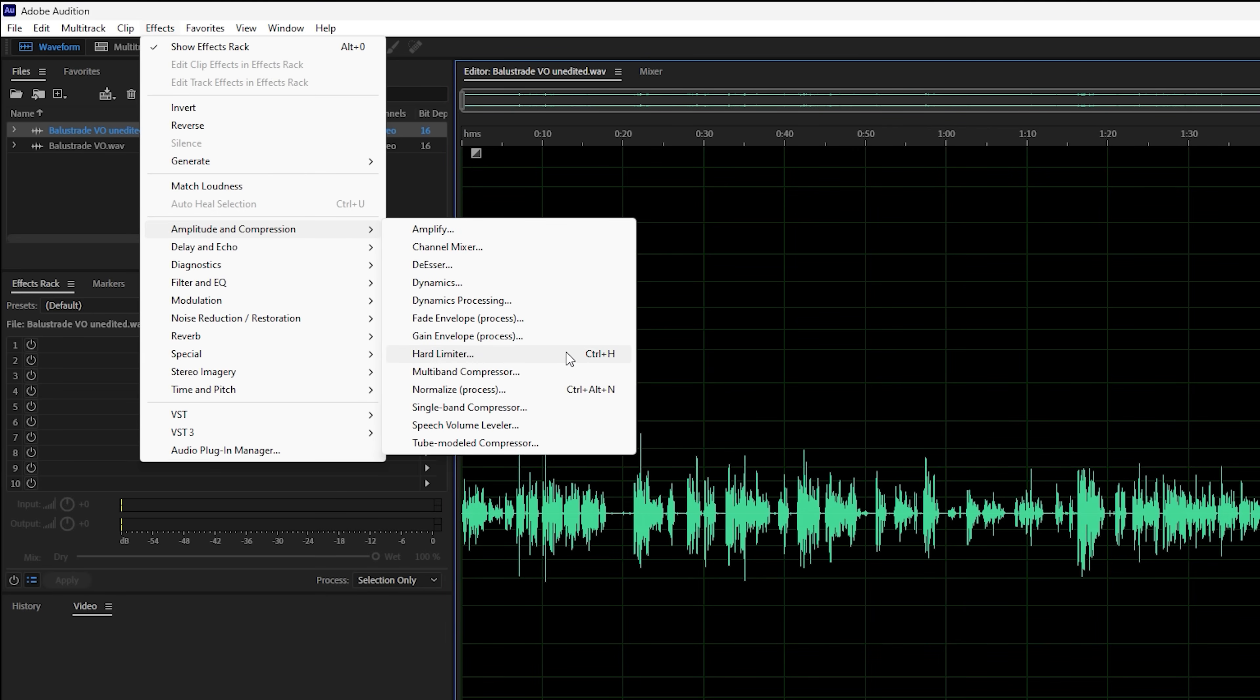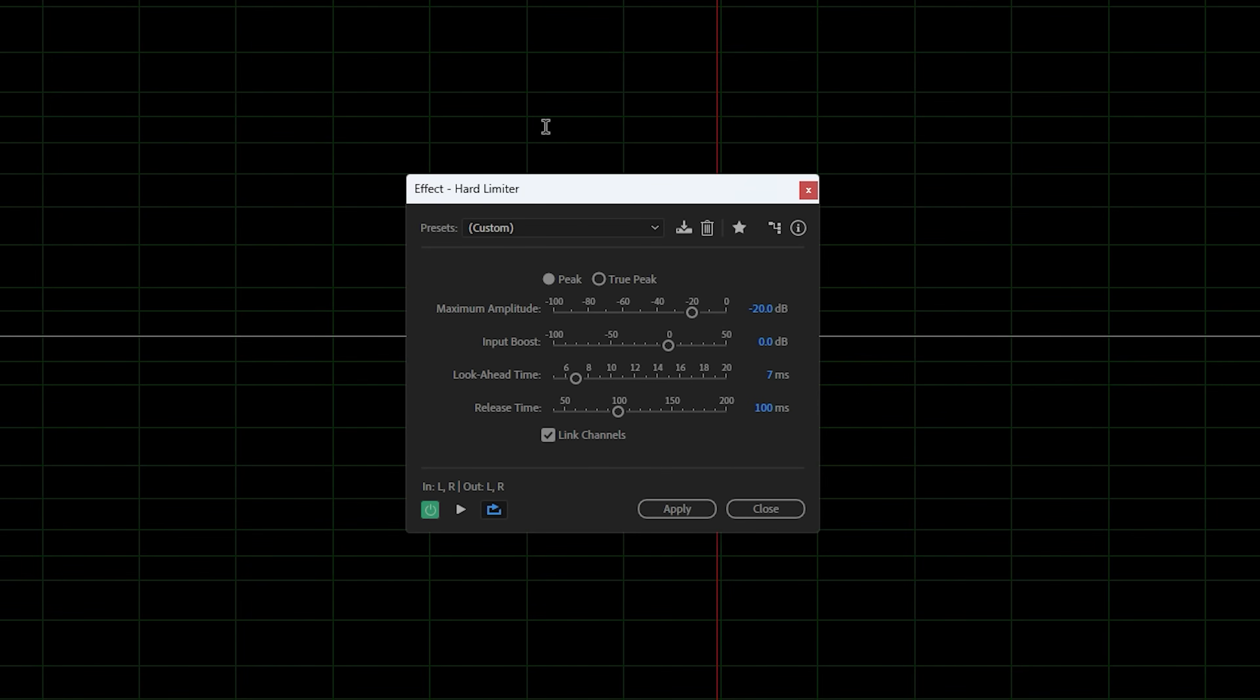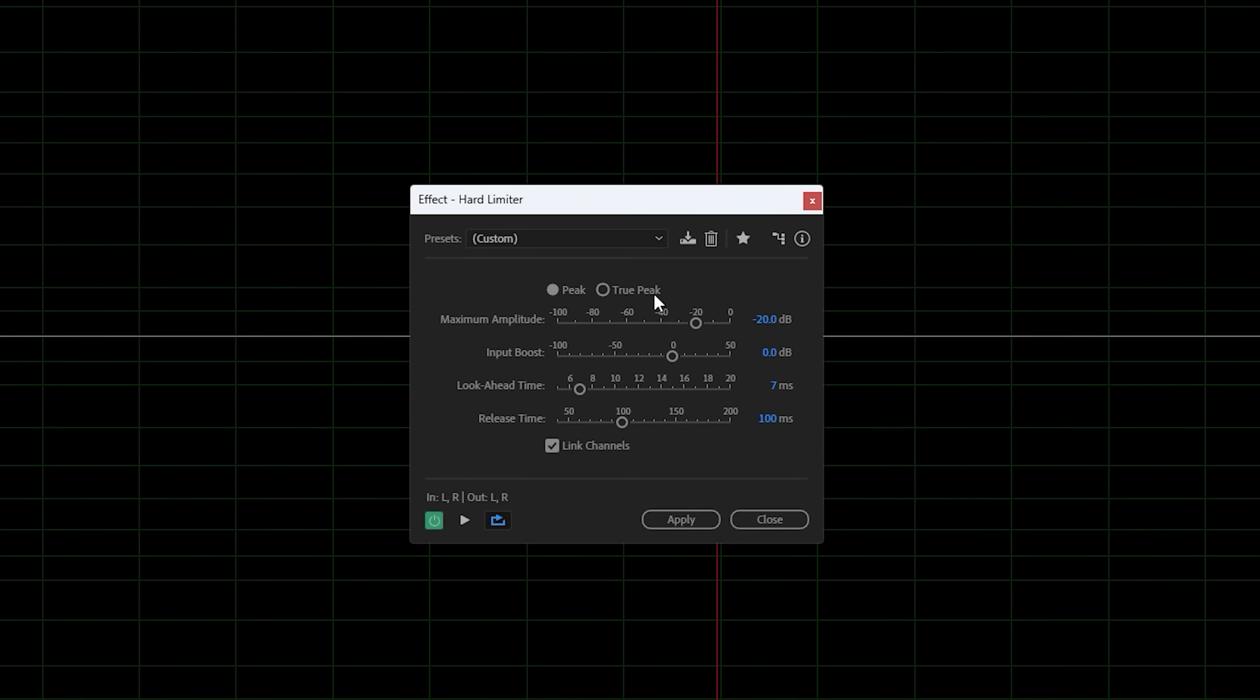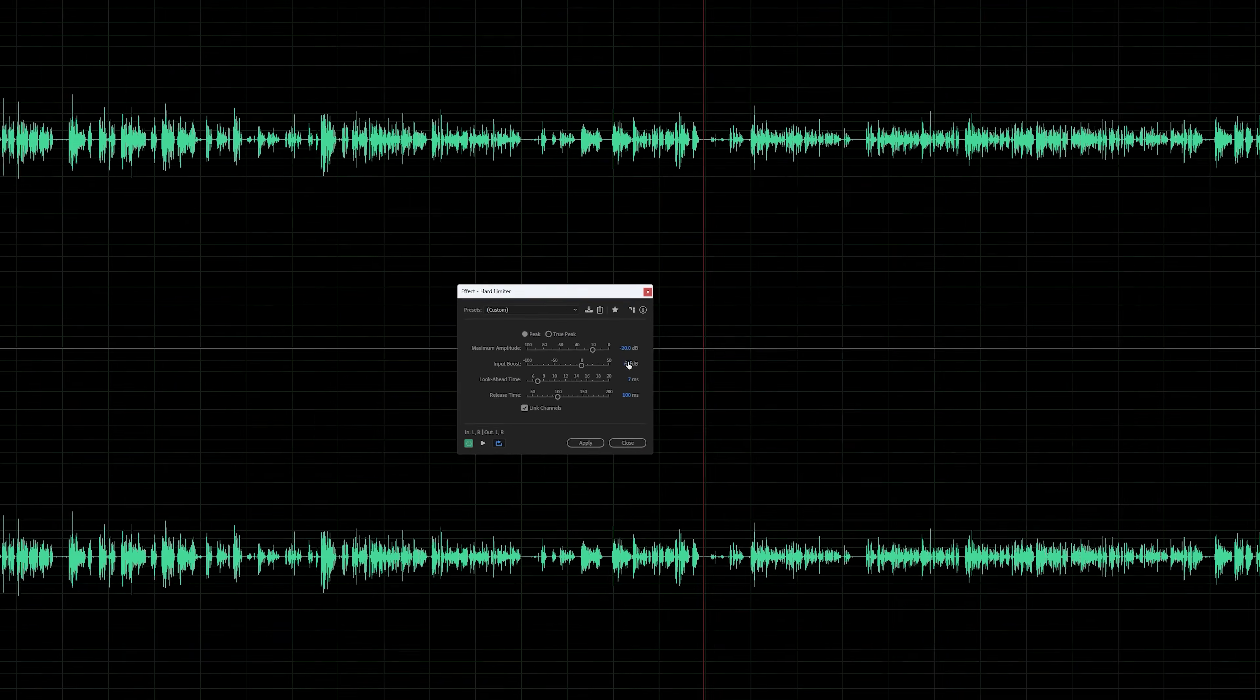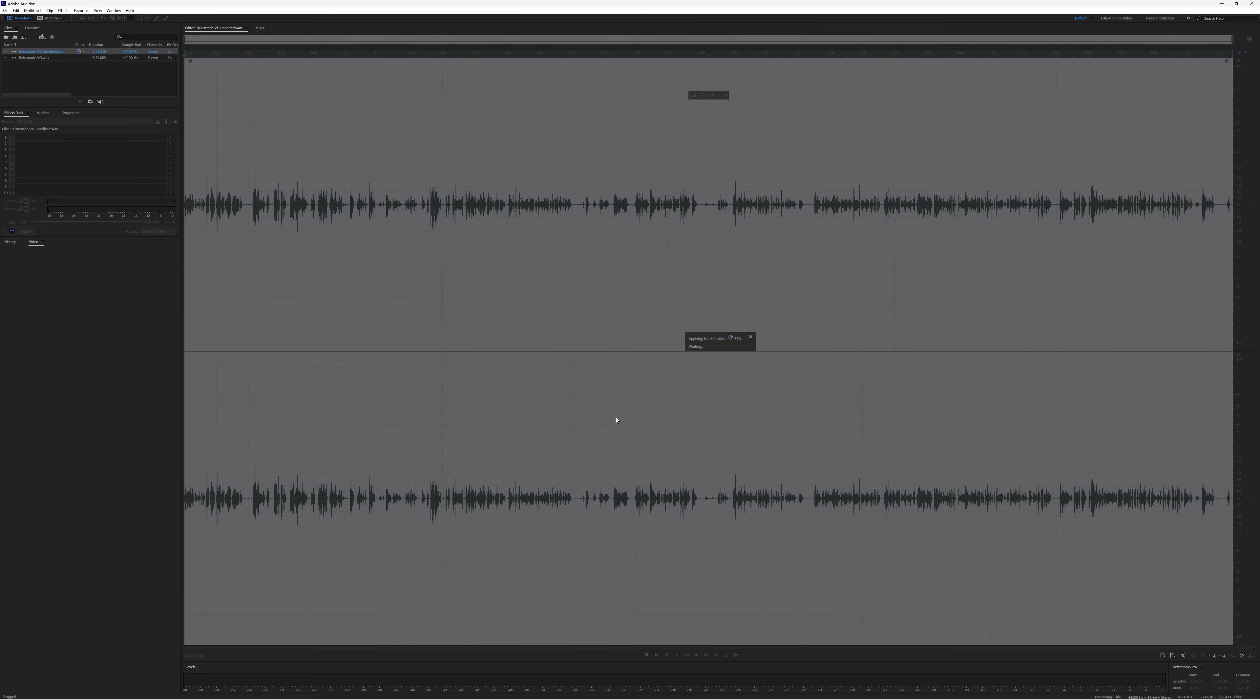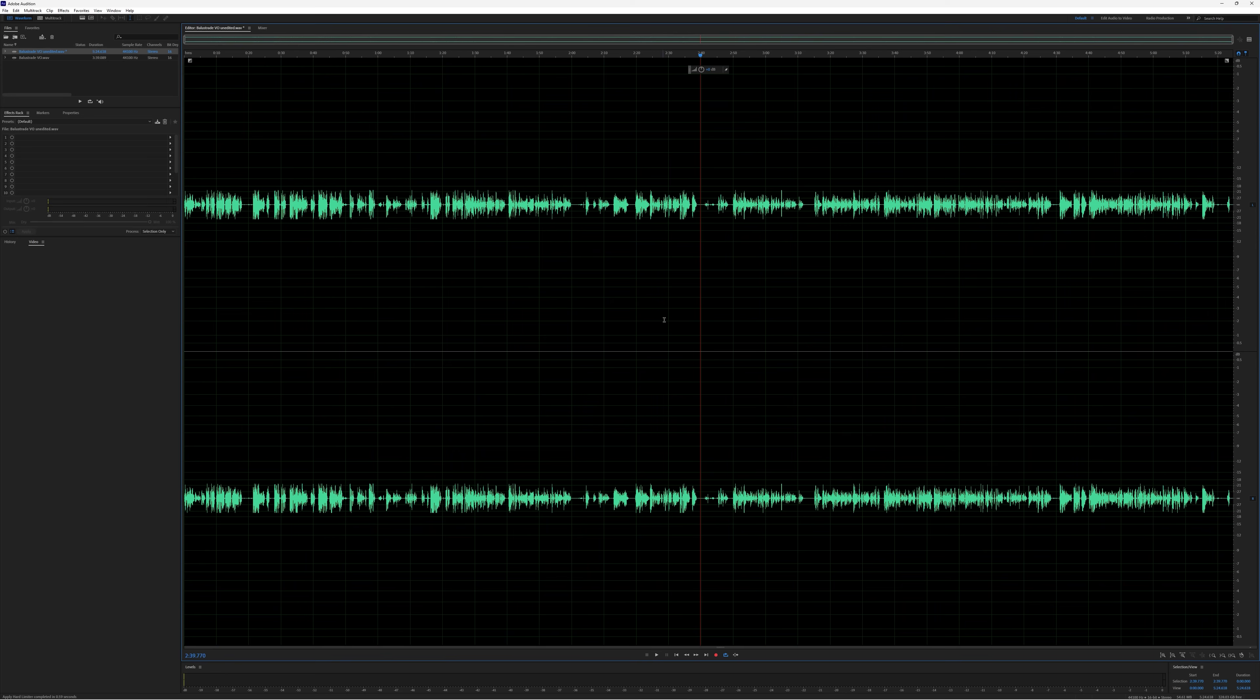You'll notice the hotkey is Ctrl+H. At the moment it's set to minus 20, which I last used. We leave the input boost on the default setting of zero, look ahead seven, and release time 100. If we hit apply, you'll notice all of those spikes have been clipped. We can use the next process, which is normalize.